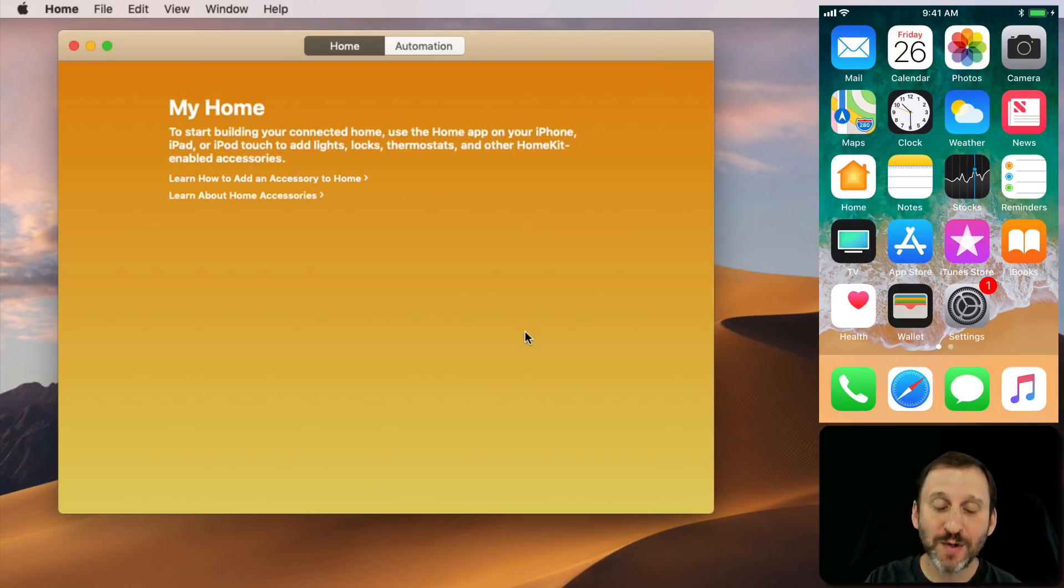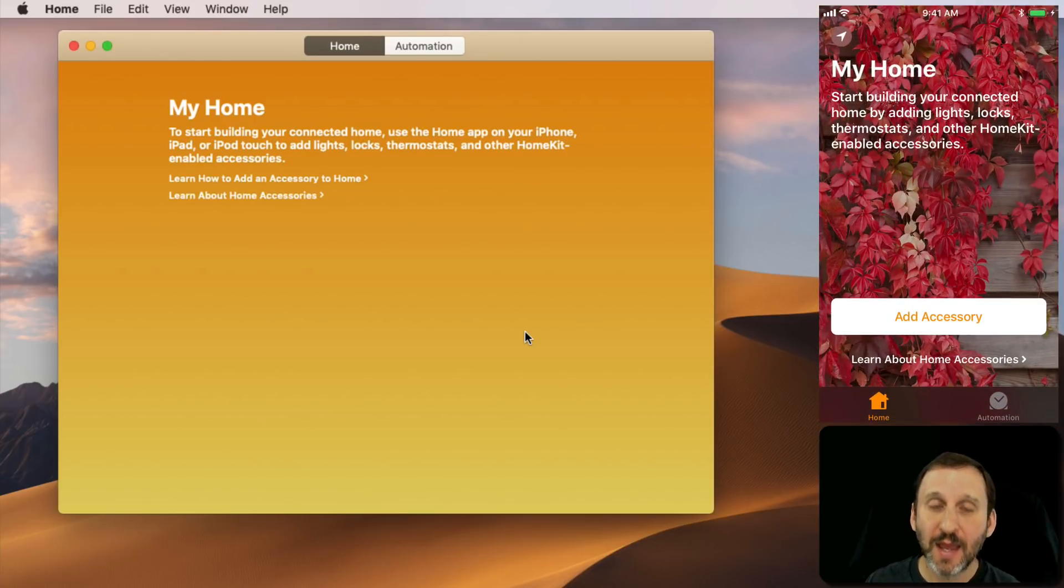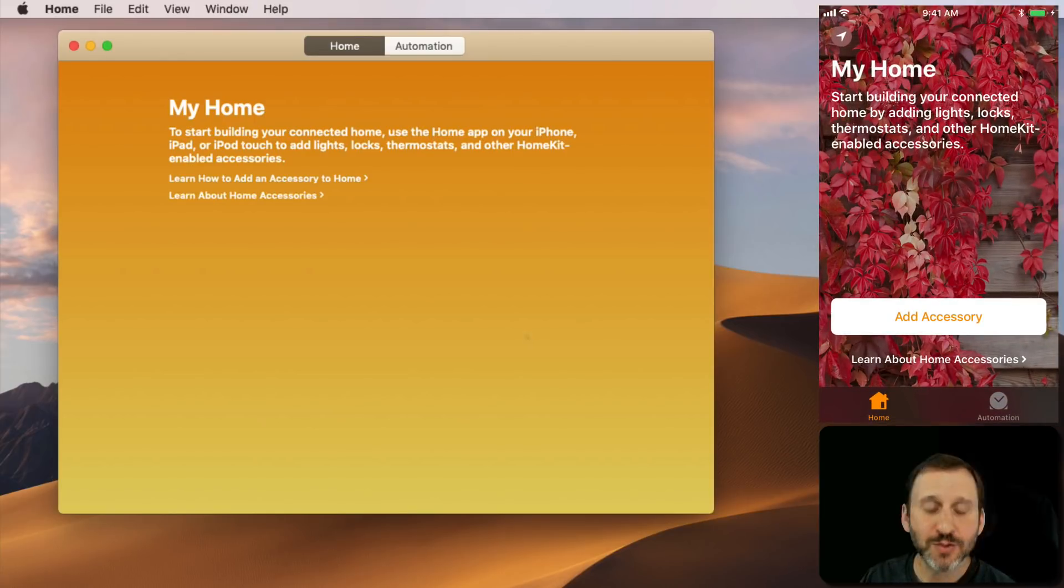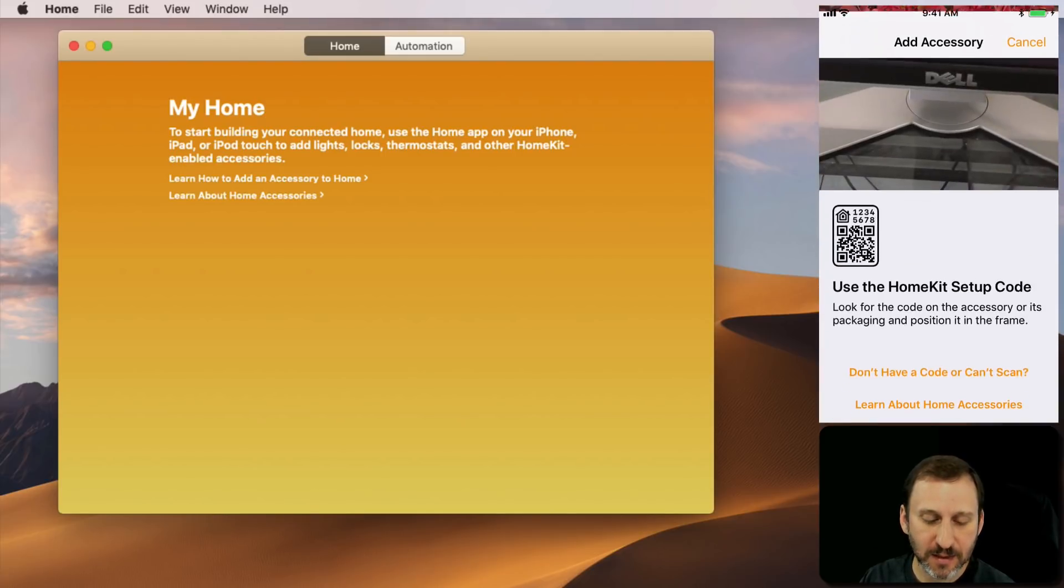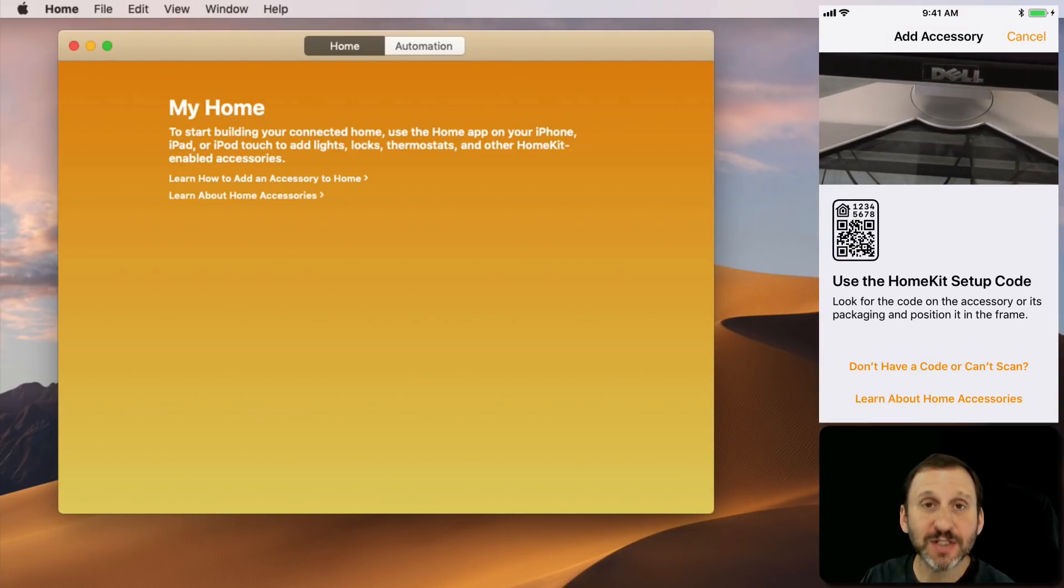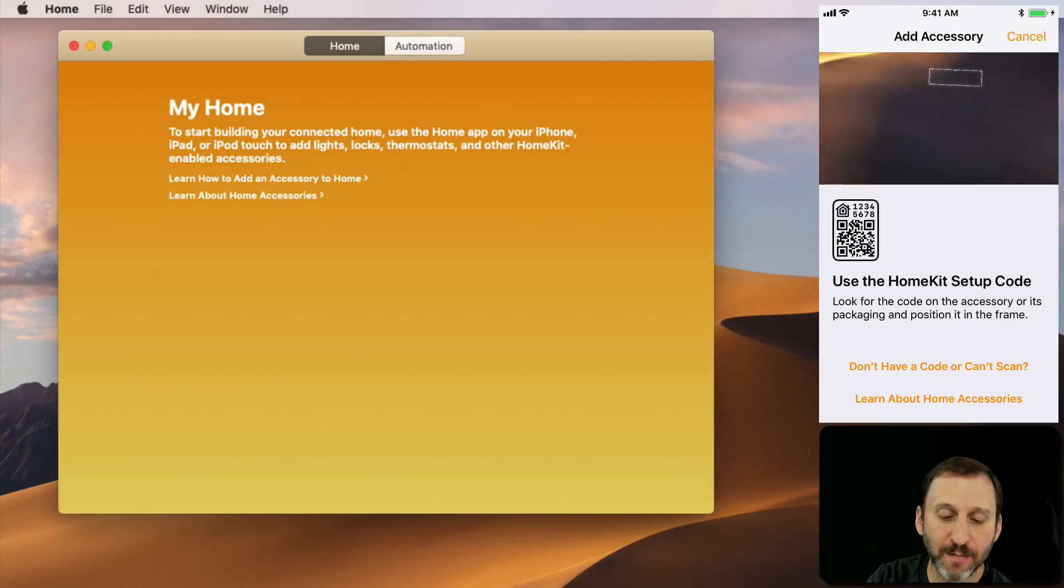Now I can go into the Home app here and tap Add Accessory. I press Add Accessory and I can either scan the code or enter it manually.